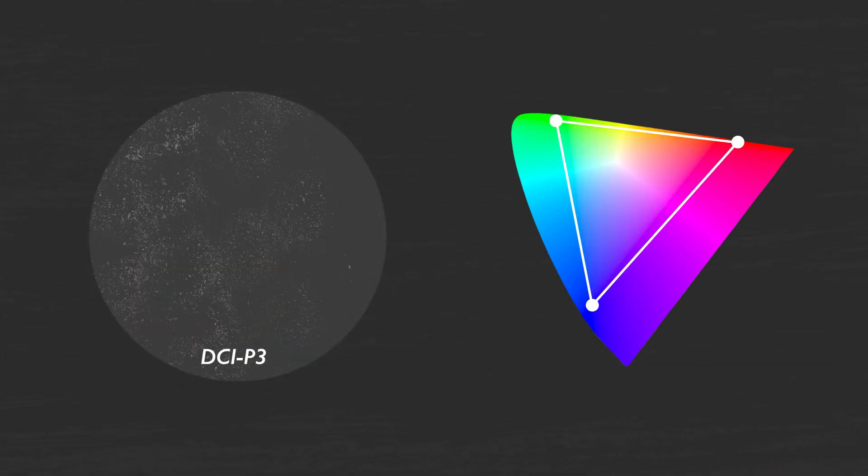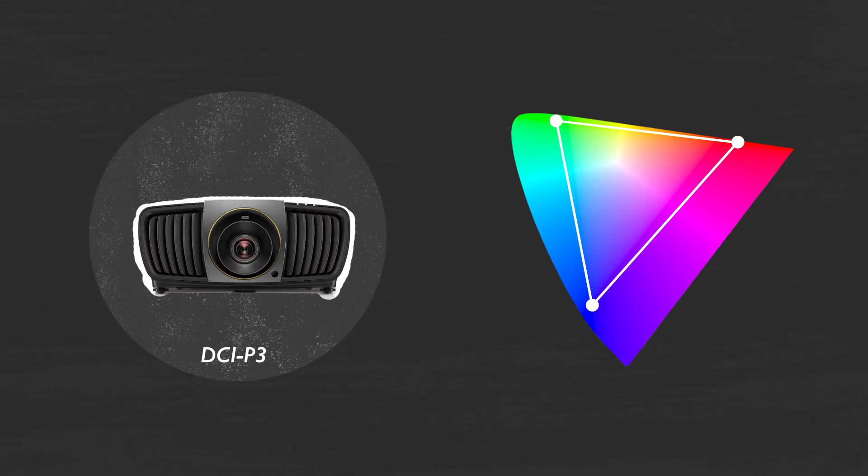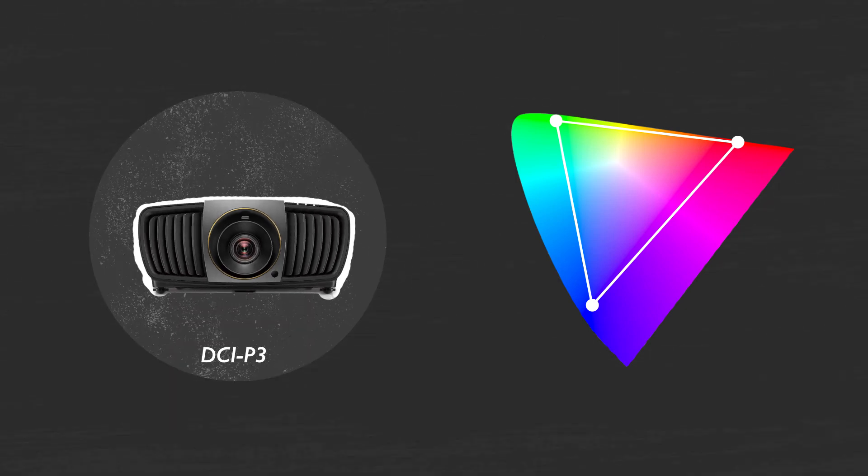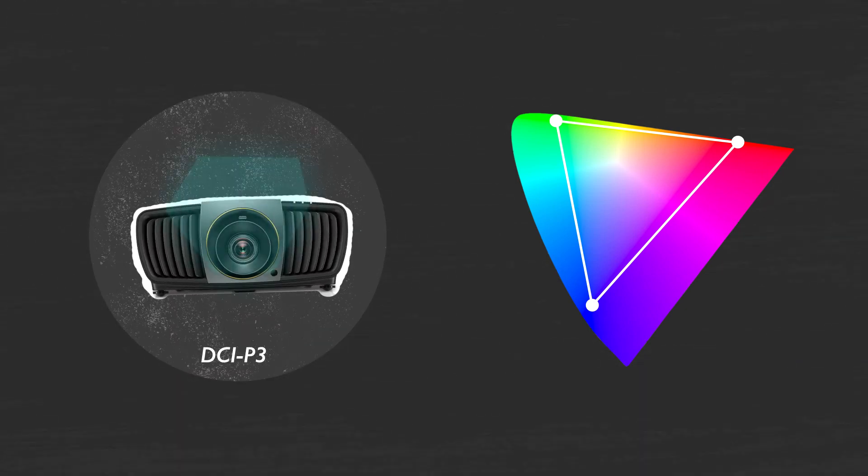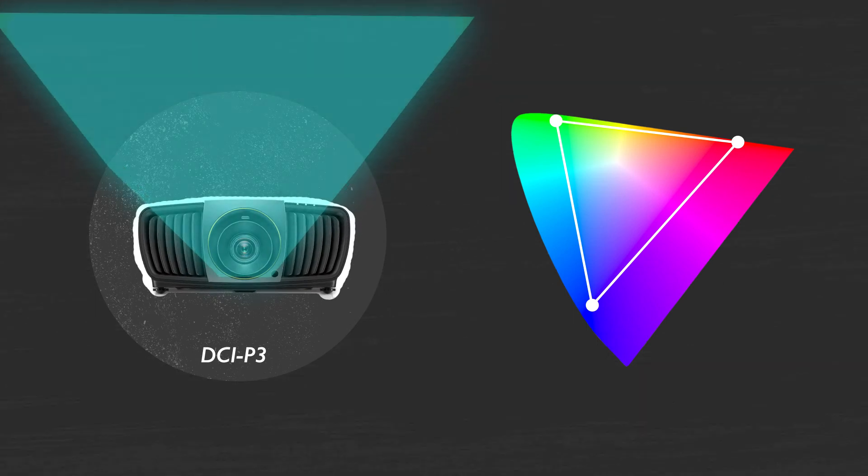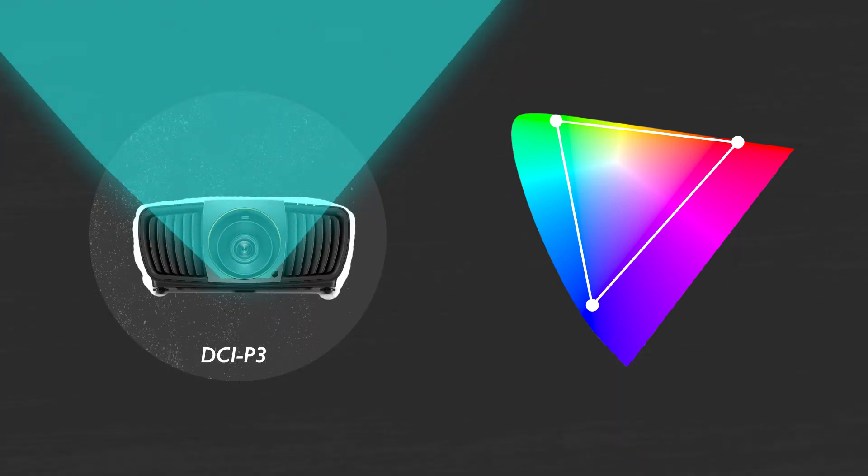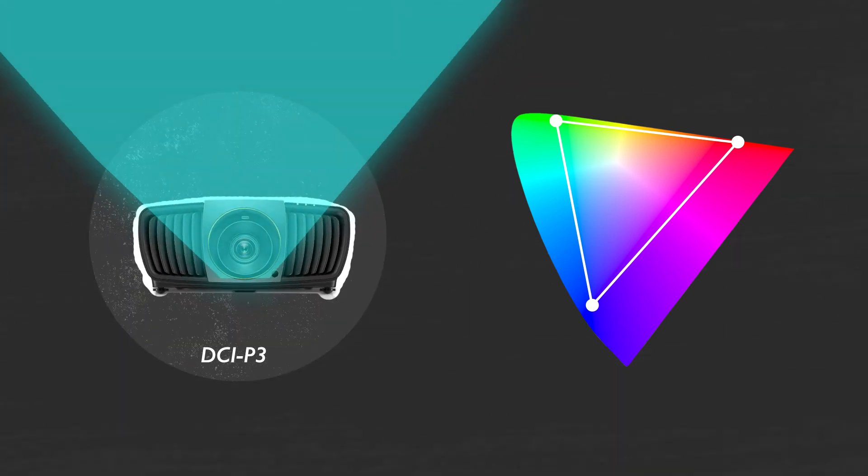DCI-P3 was defined by Digital Cinema Initiatives, designed for digital movie projection. It's used in theatrical and home cinema projectors.